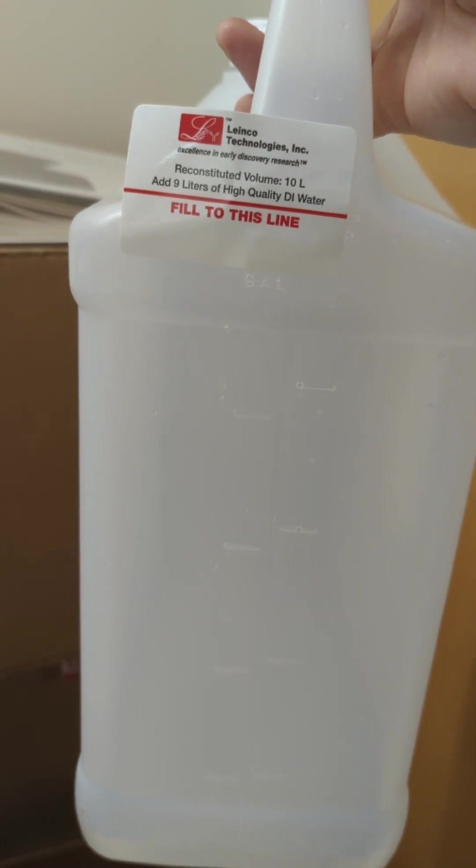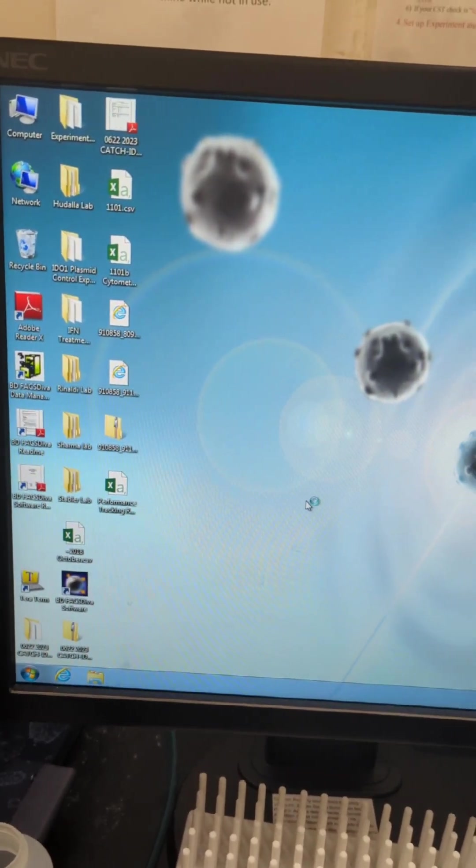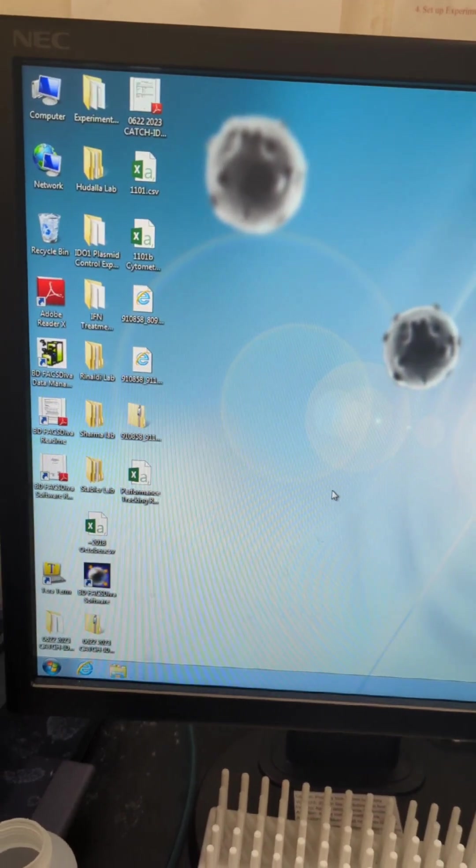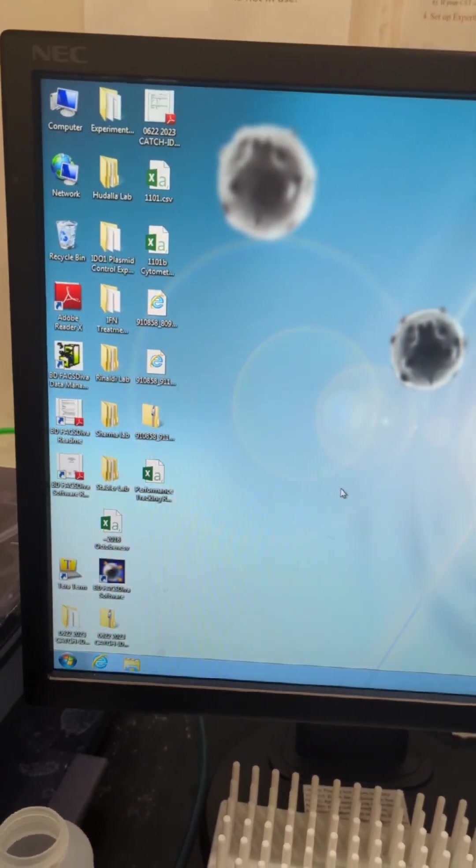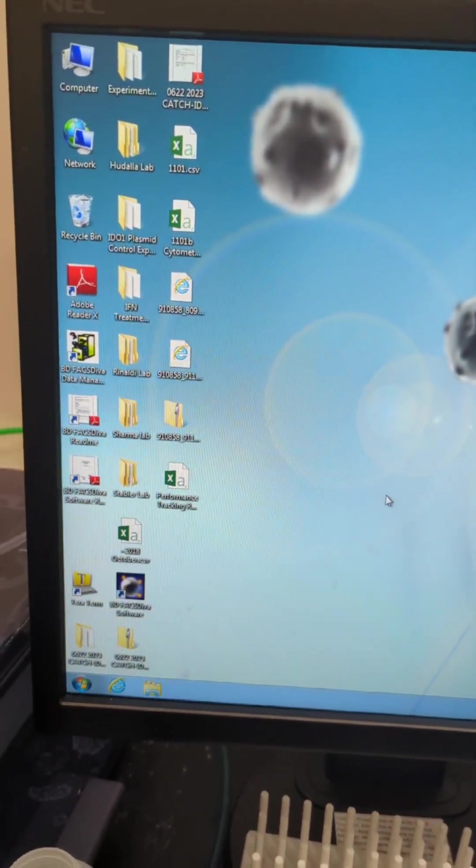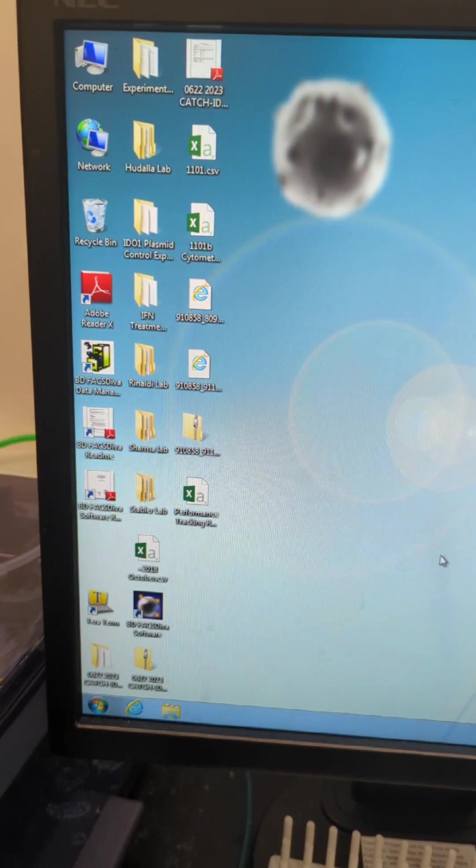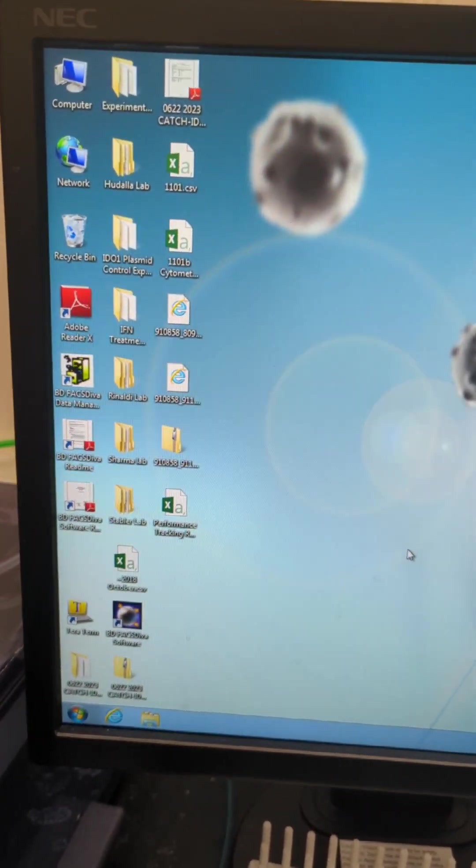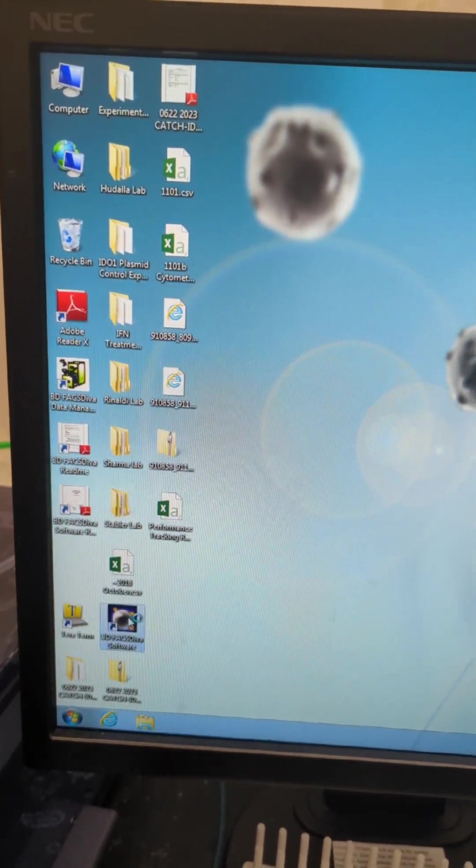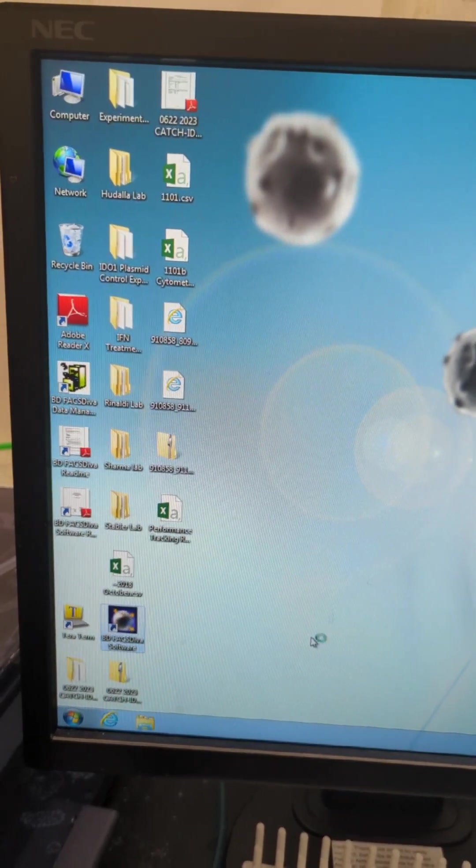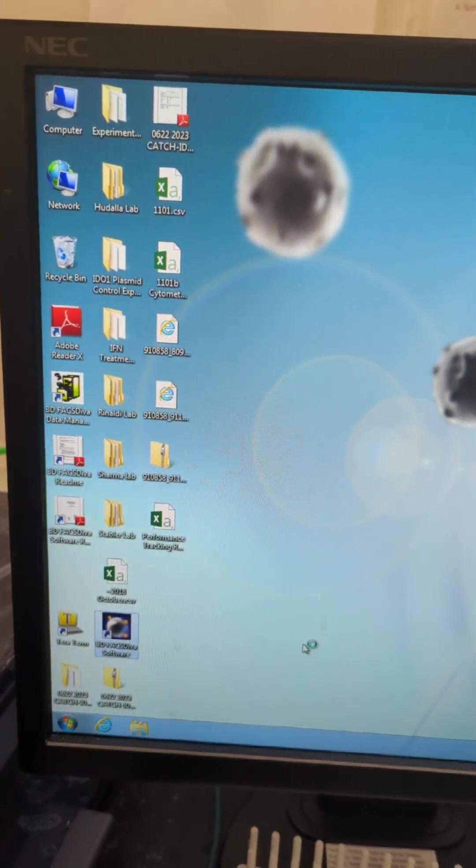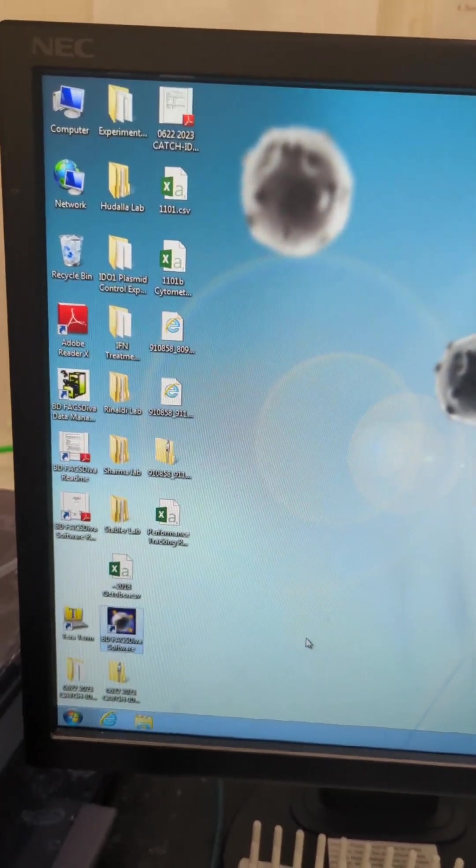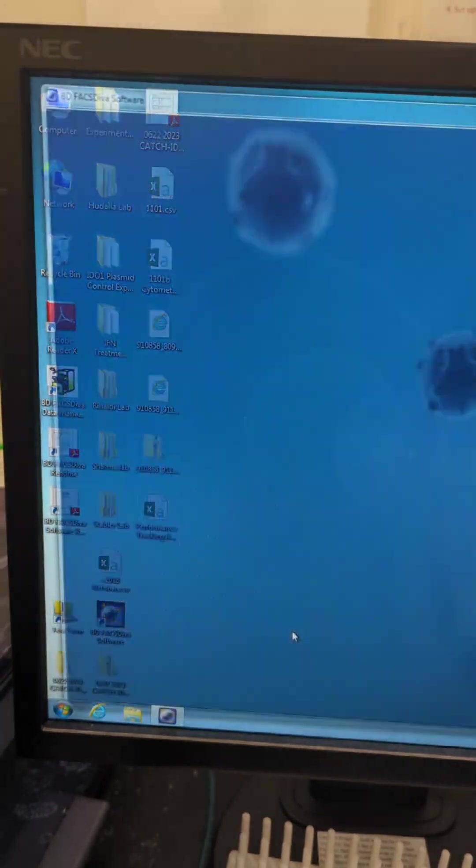Now we've logged on to the computer, which once you've completed the training, you will get the password for, remembering that this is not on the internet in any way, shape, or form. So you have to bring a flash drive. The software is the BD FACS DIVA software.